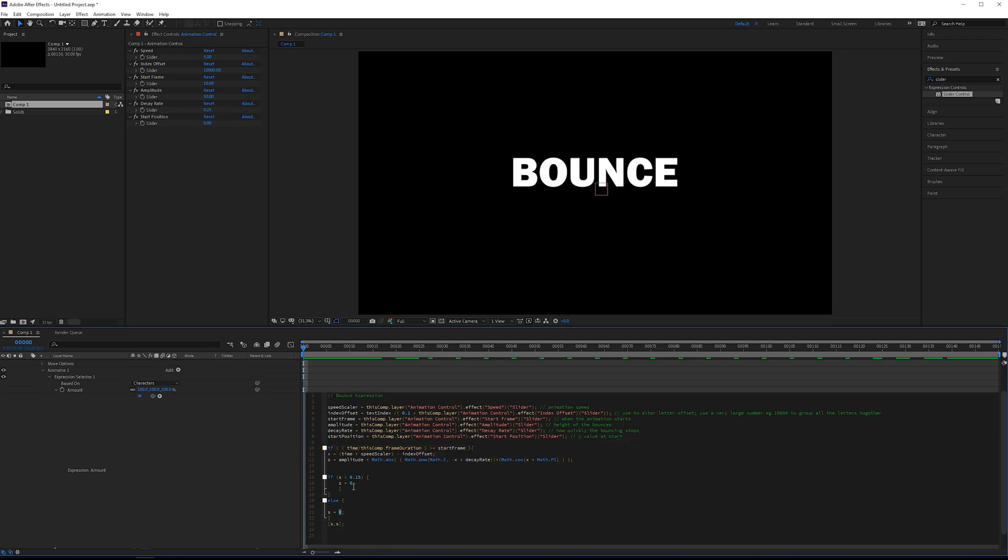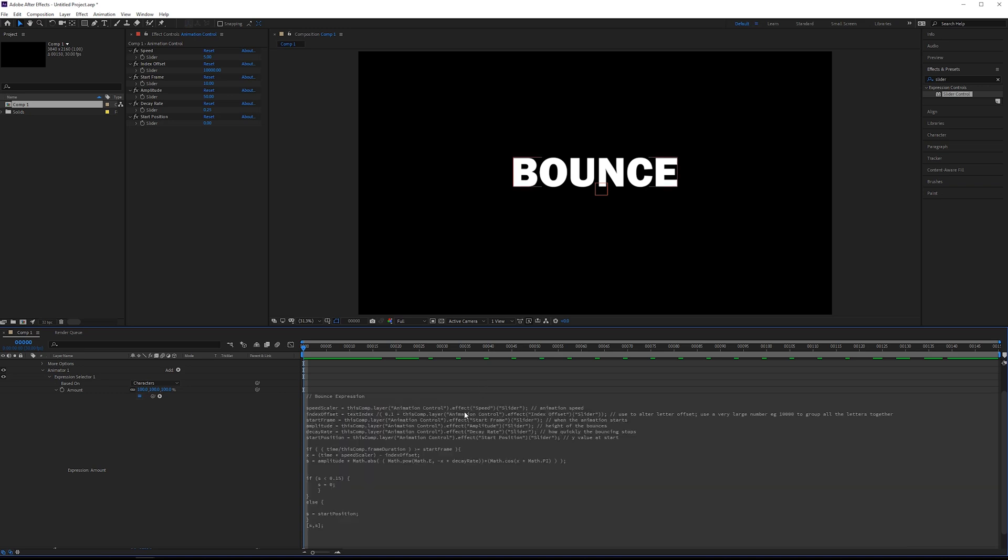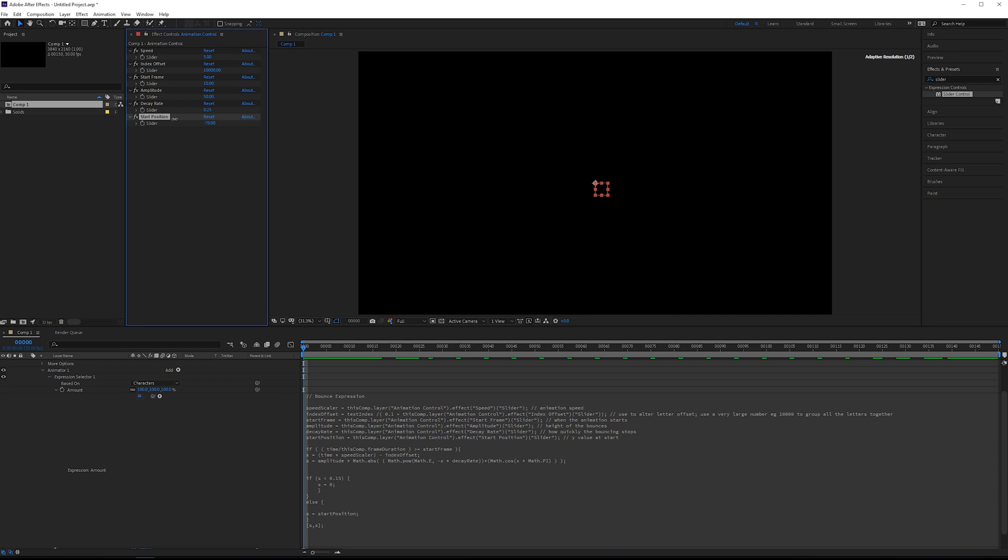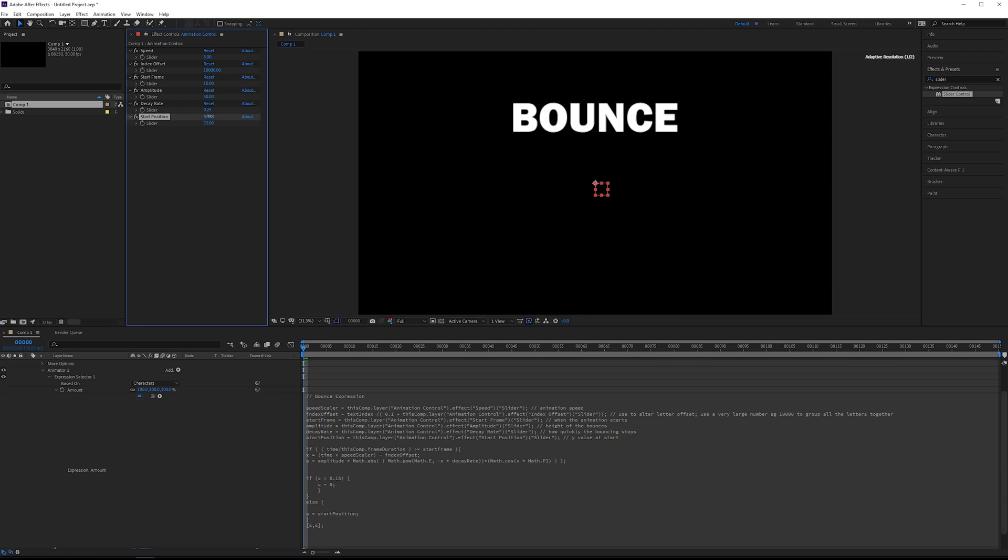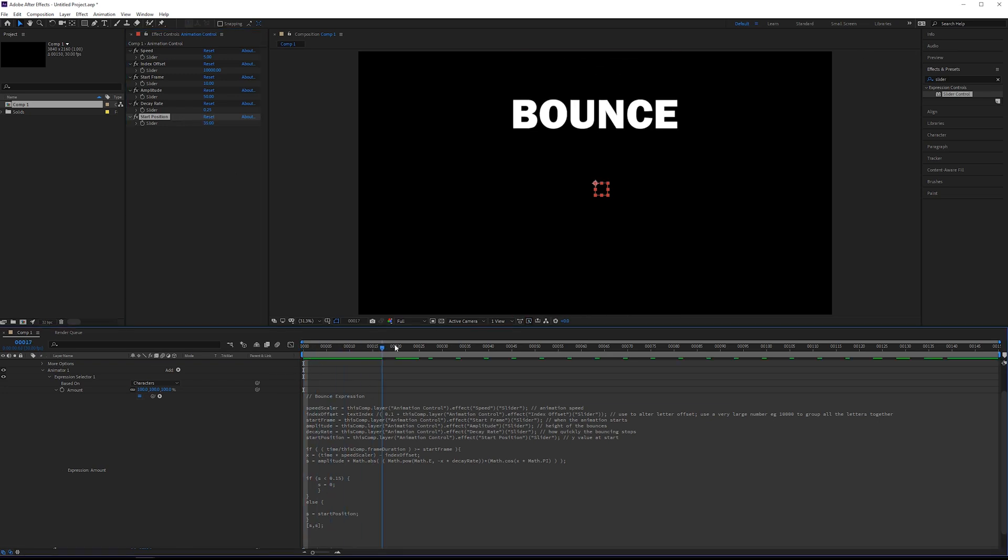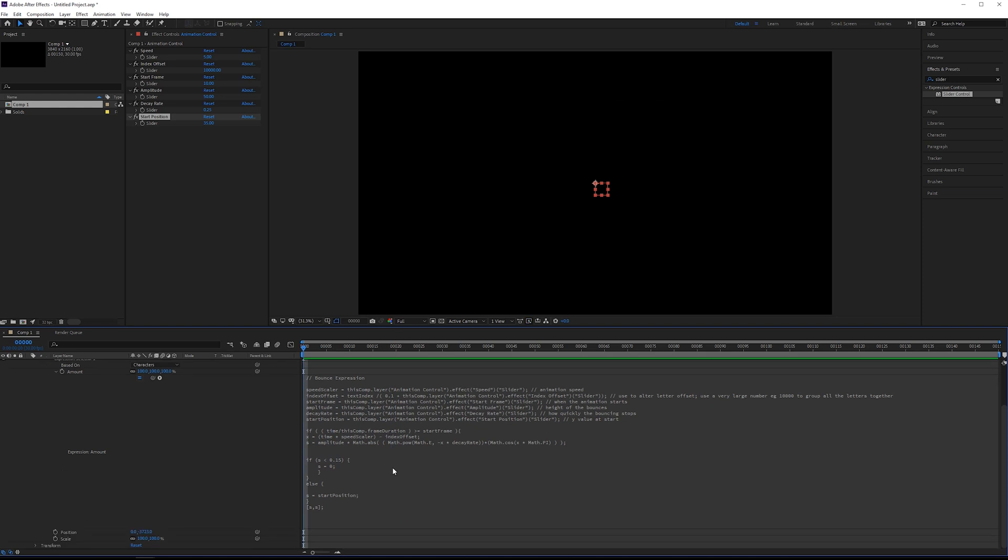And if you want to add a comment, you can simply say something like y value at start. And then all we have to do is come down here, and instead of setting s to zero, we'll just copy start position. And now s will equal whatever our start position is. And if we go up to our start position here, and then just increase this value, then we'll get it to be off the screen at the very beginning.